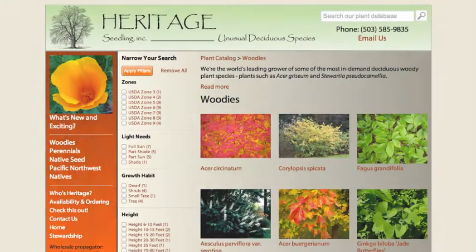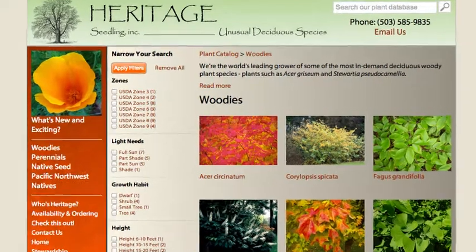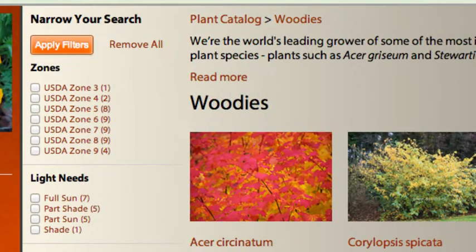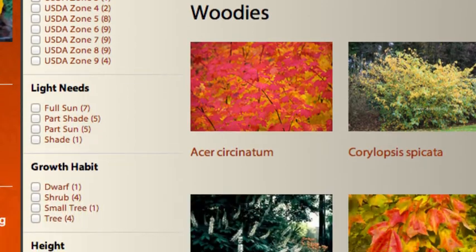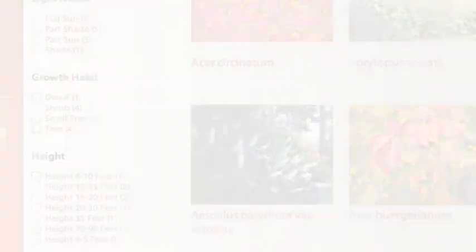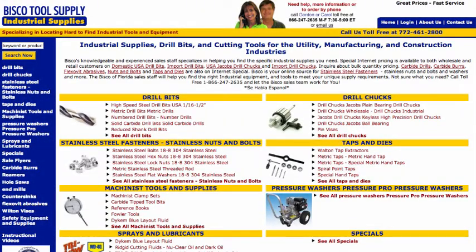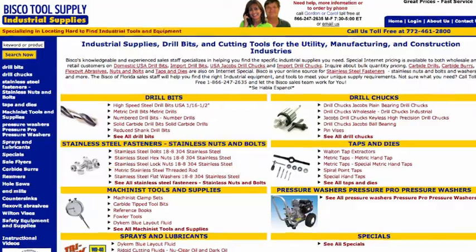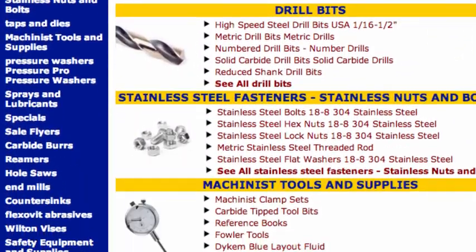Some examples of this type of product line are plant catalogs, where plants can be classified by ideal growing conditions, flower color, and bloom season. Or an appliance parts catalog, where parts can be classified by manufacturer, model, and appliance.